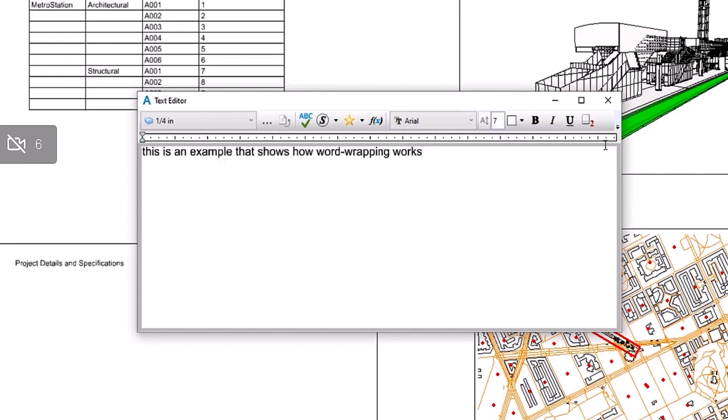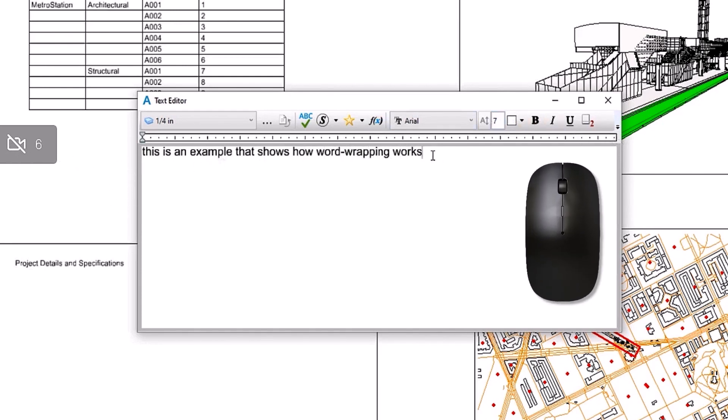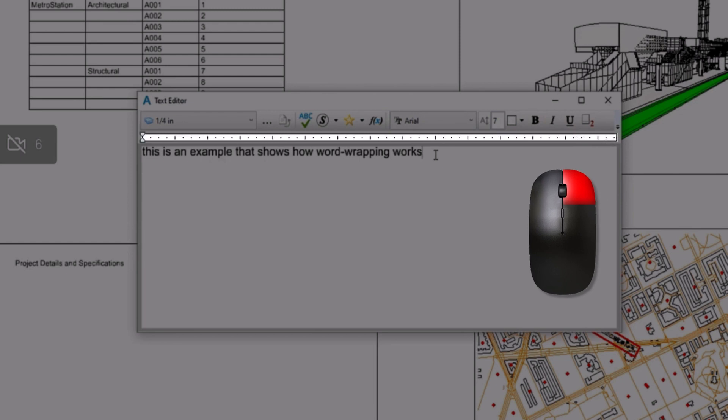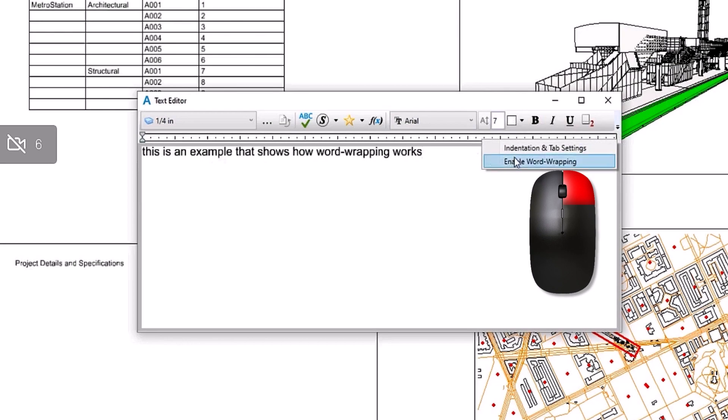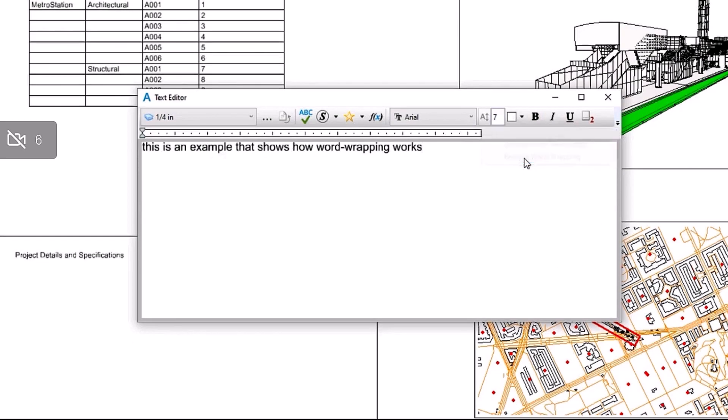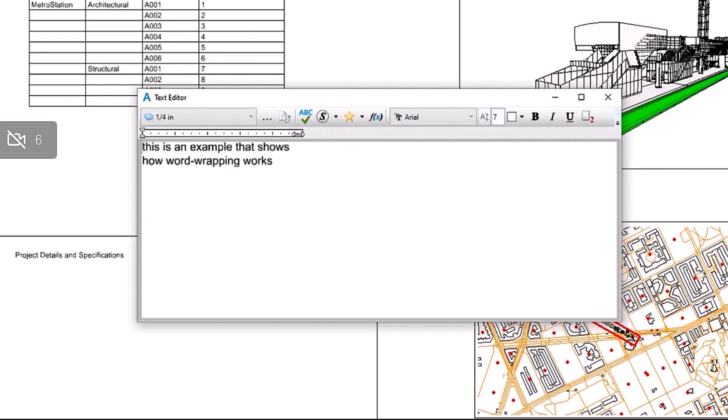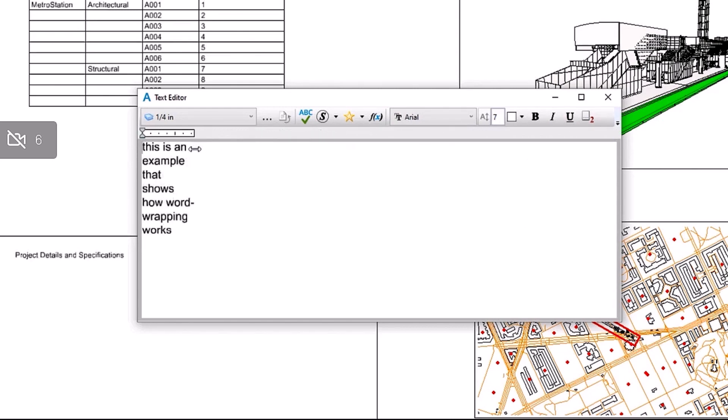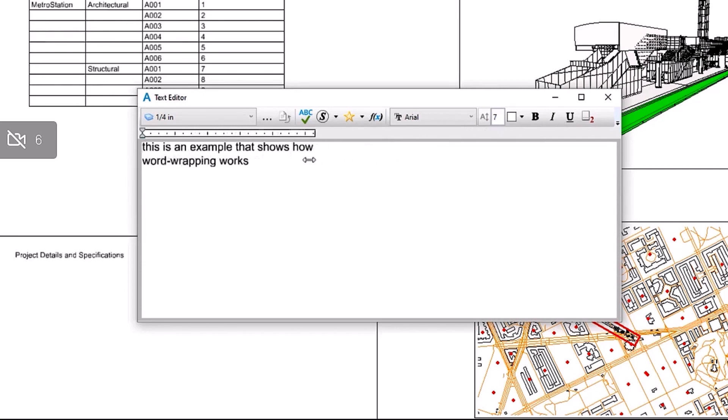Most of the time, this is going to be caused by word wrapping enabled. To get to word wrapping, just right-click in the ruler up here and enable or remove word wrapping. As you can see, if you have it enabled, you can click and drag in the ruler to adjust where the line breaks to the next line.